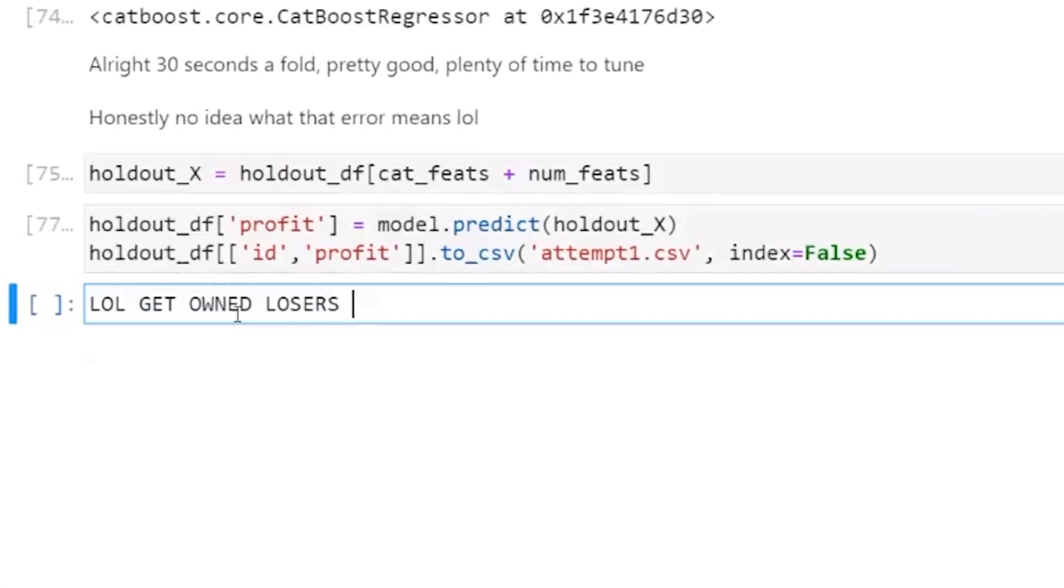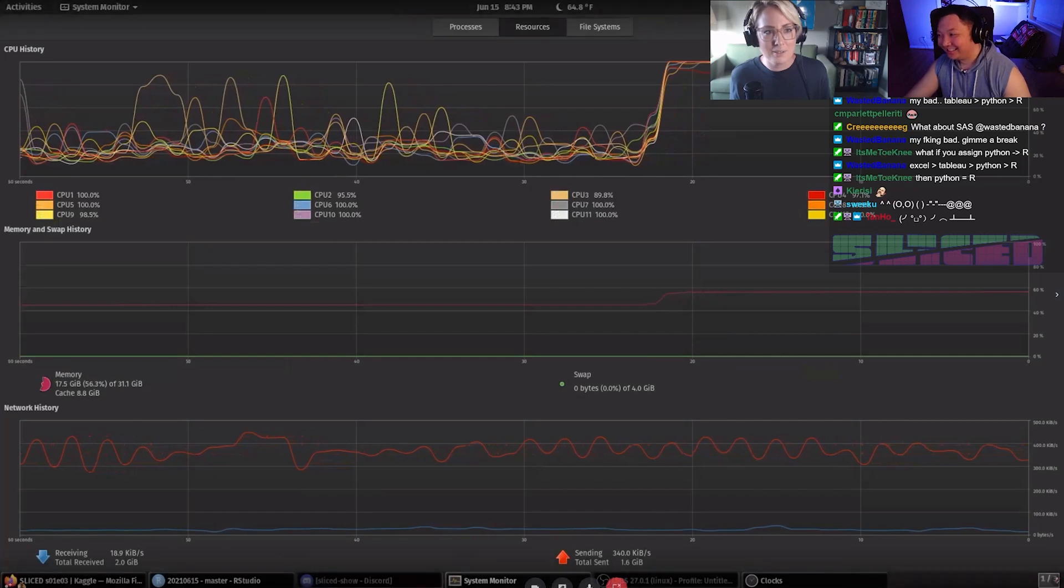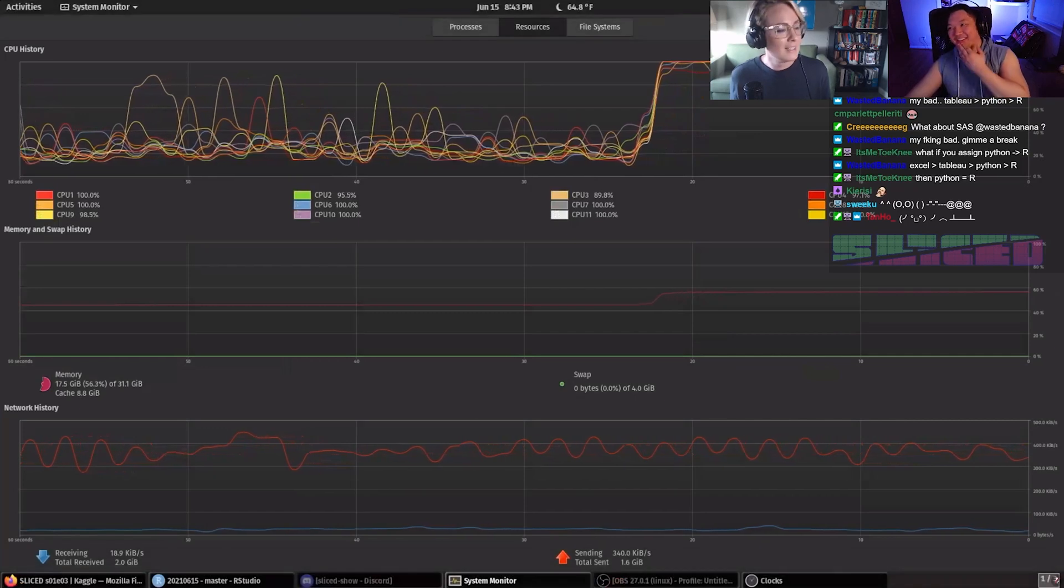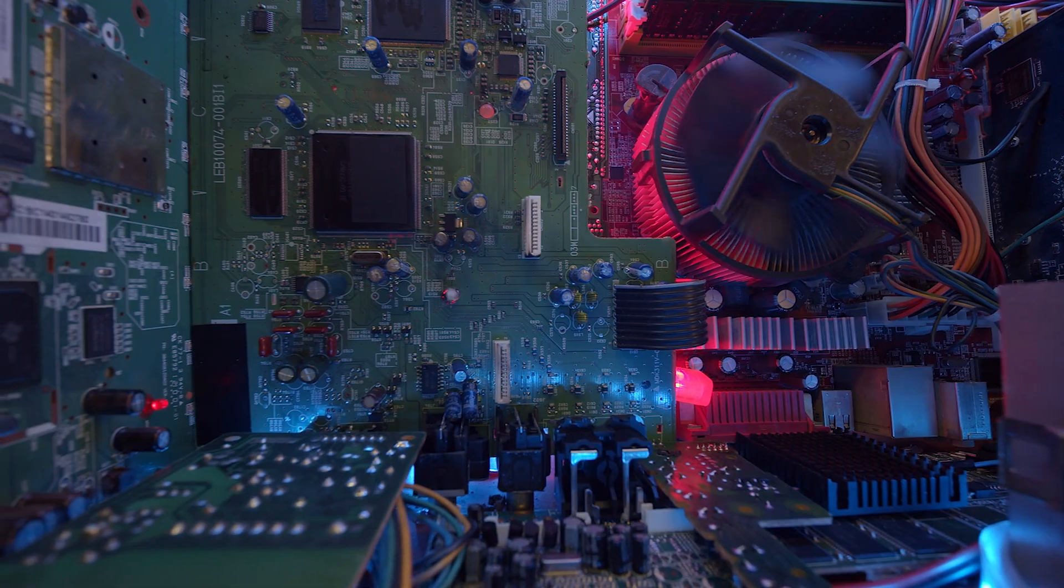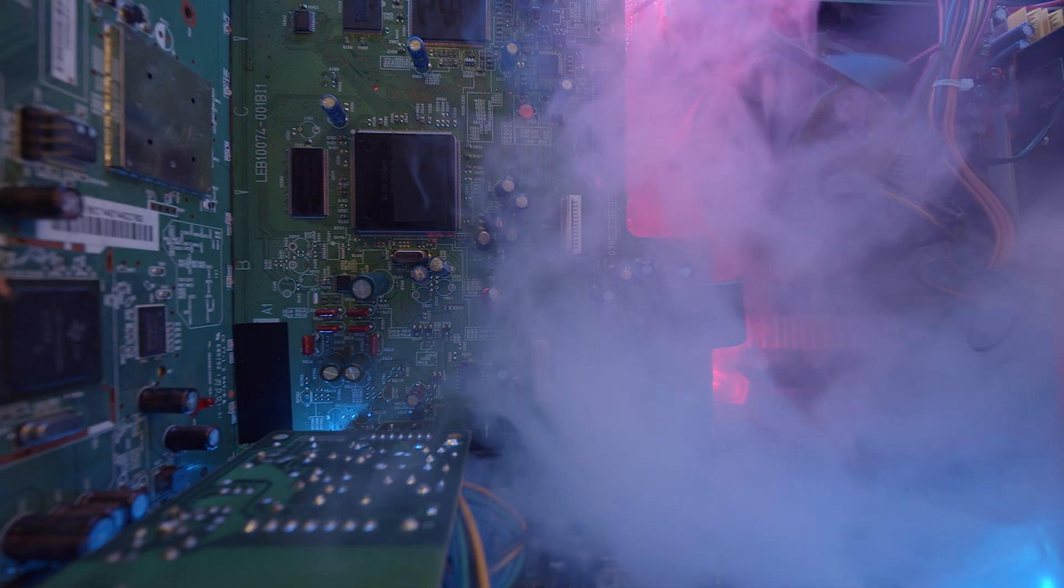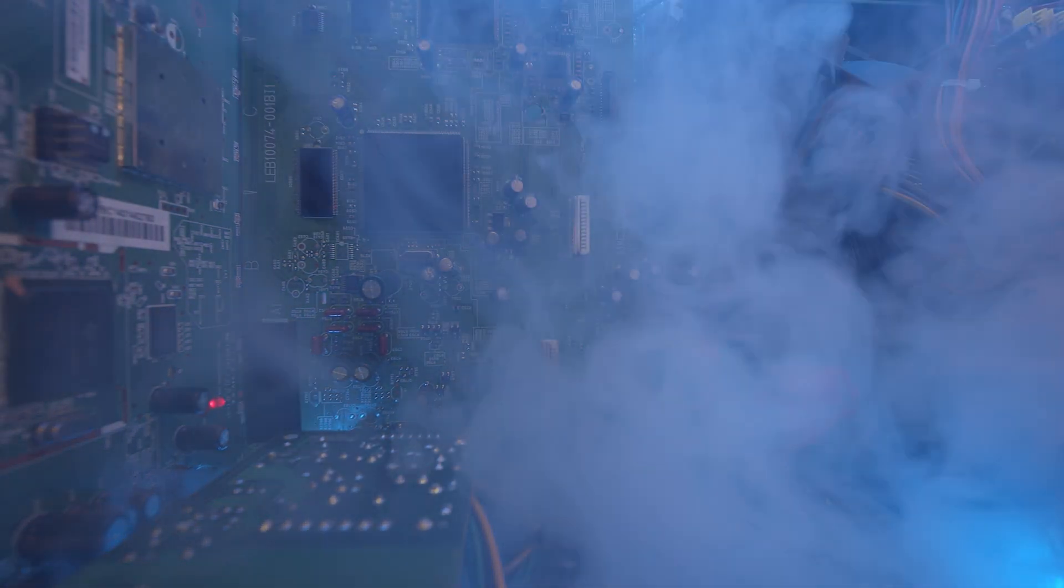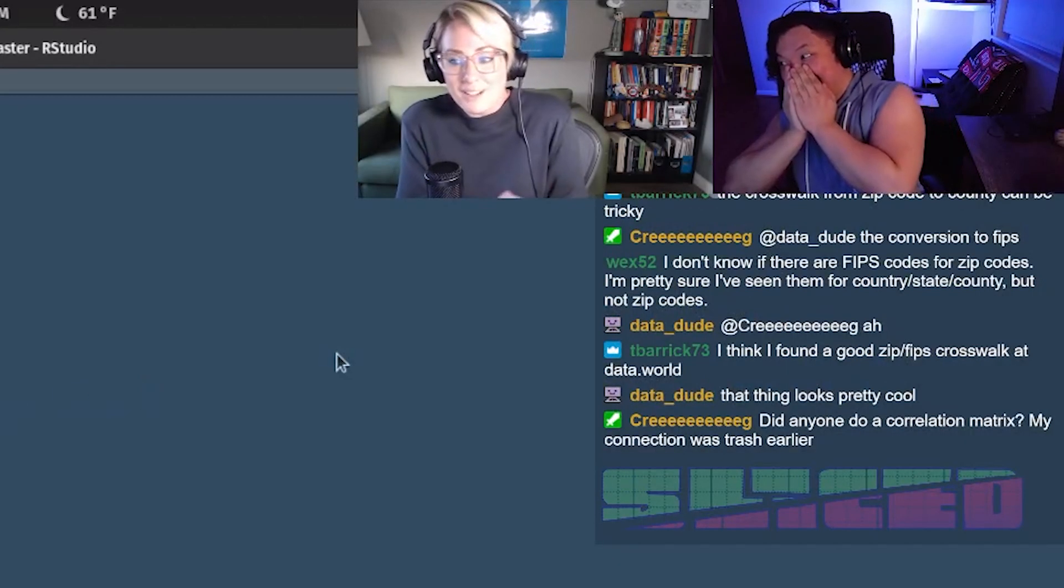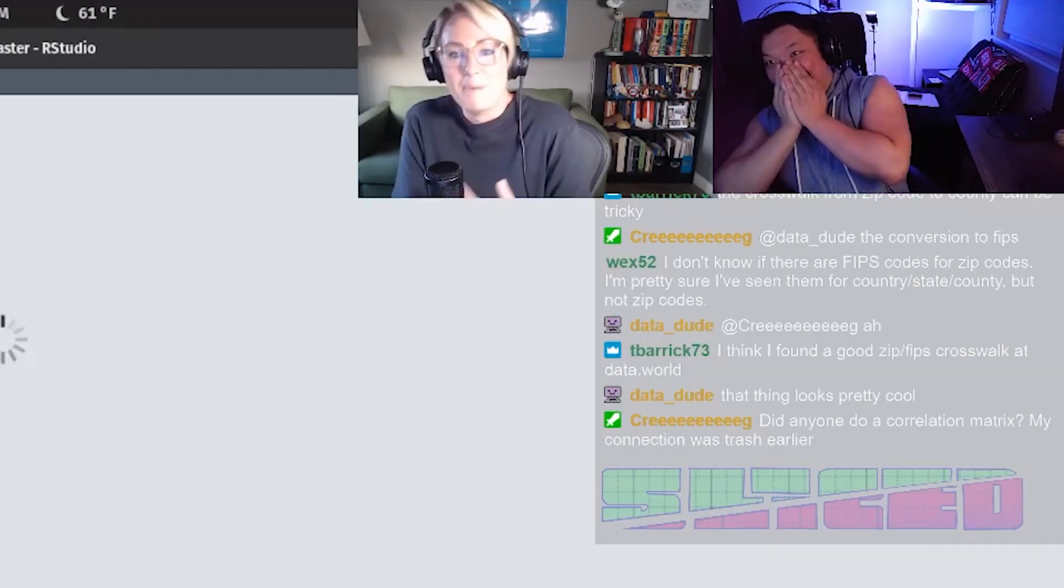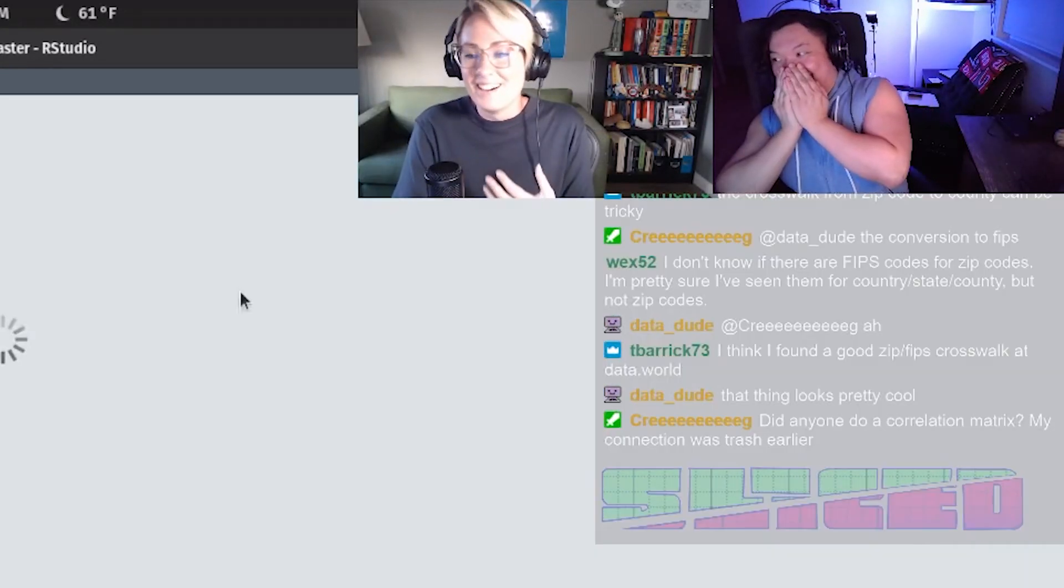LOL get owned losers. What do we got going? Oh wow, we have his resources. He's running at all cores right now. Oh no, hopefully he's... oh no, we've got an R bomb. Oh no, with eight minutes remaining.